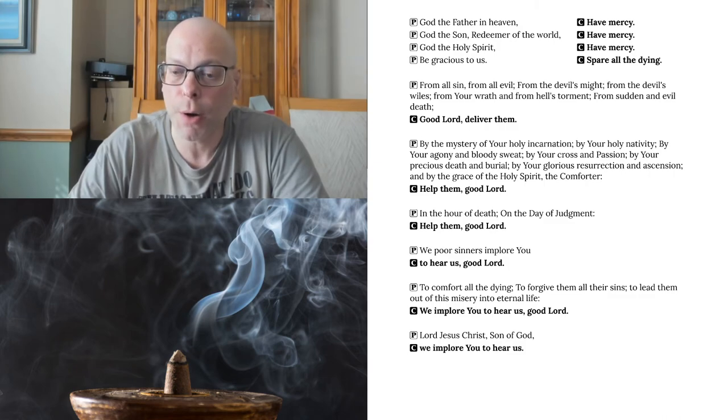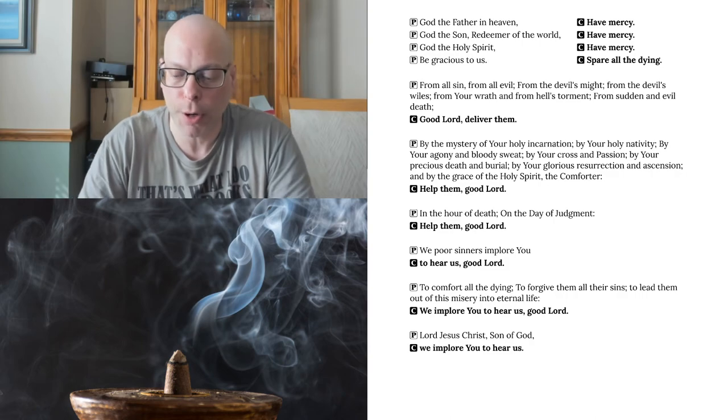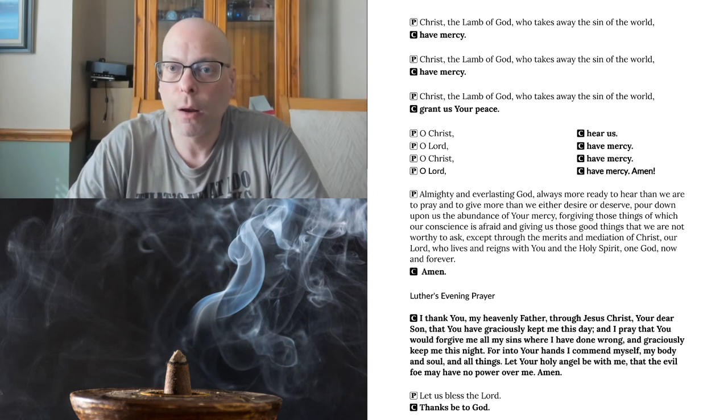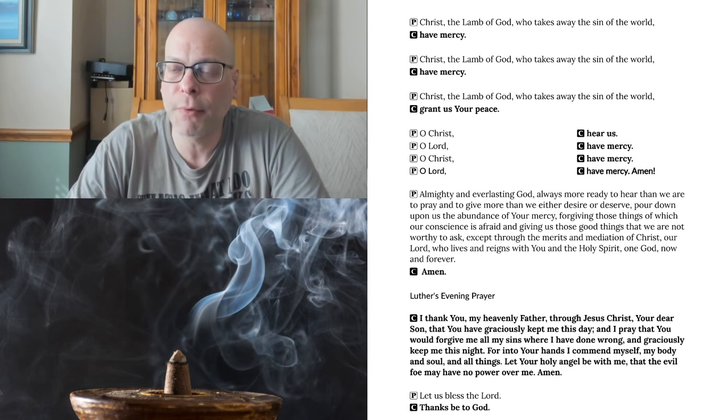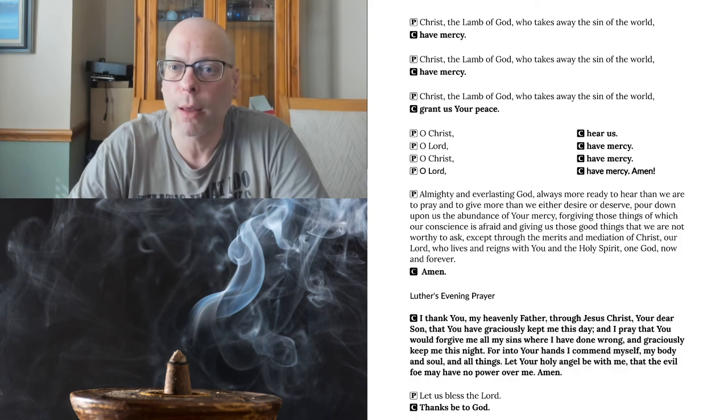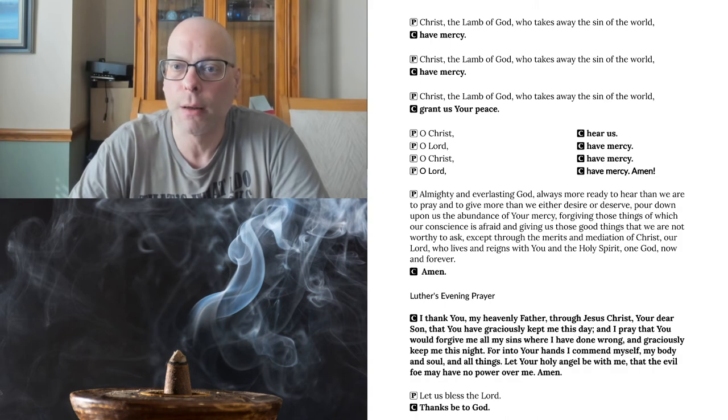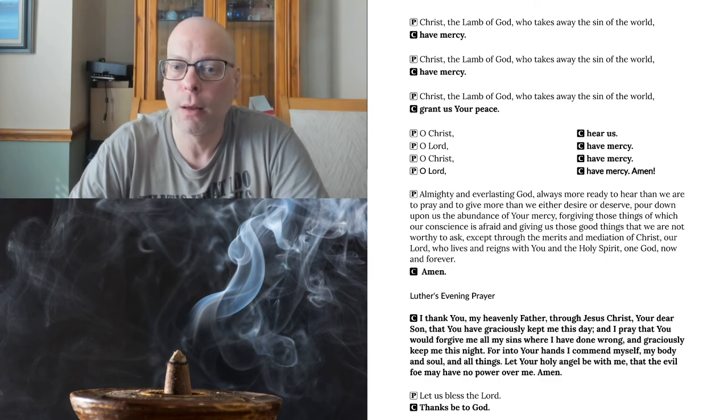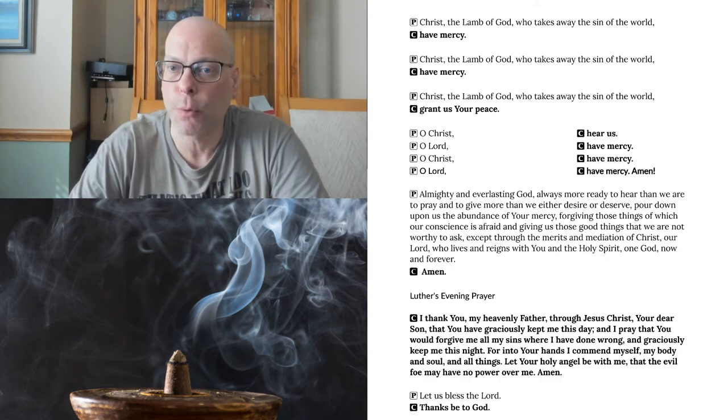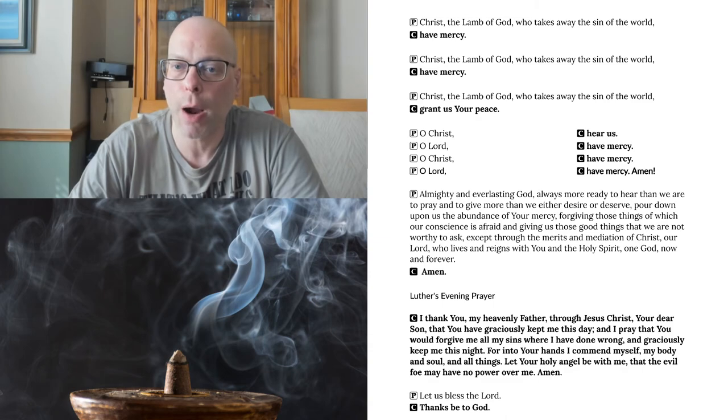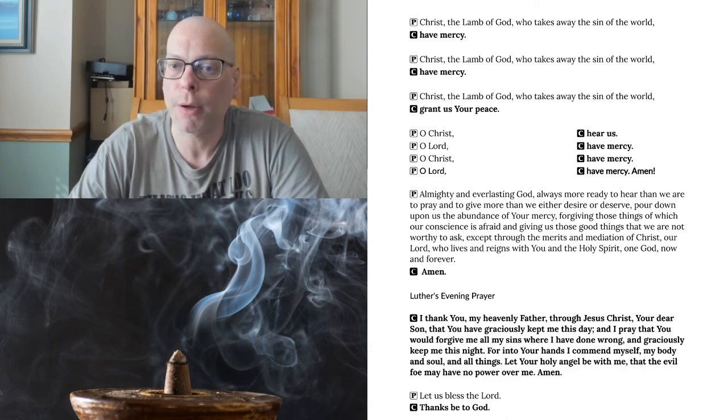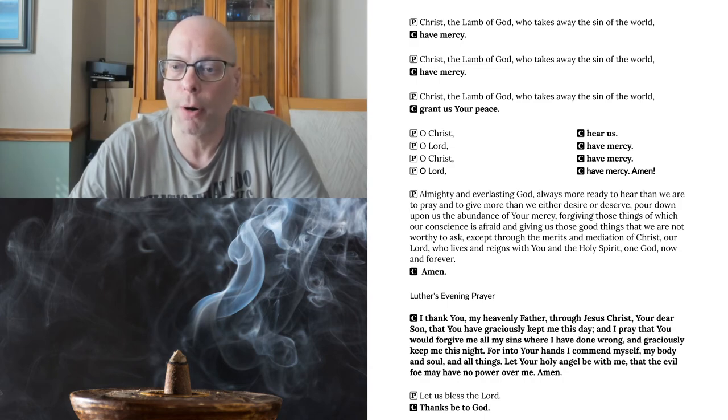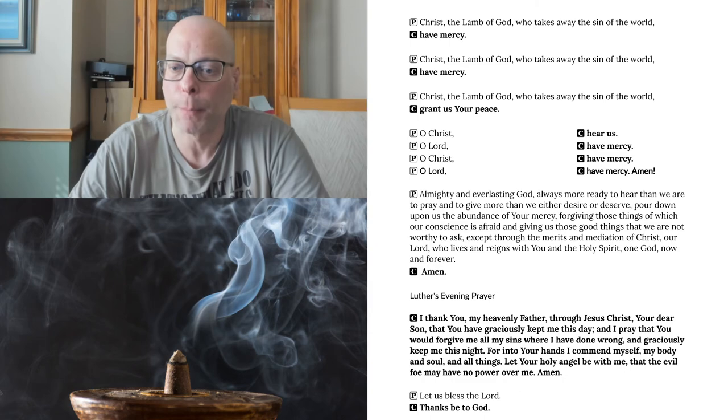Lord Jesus Christ, Son of God, we implore you to hear us. Christ, the Lamb of God, who takes away the sin of the world, have mercy. Christ, the Lamb of God, who takes away the sin of the world, have mercy. Christ, the Lamb of God, who takes away the sin of the world, grant us your peace. O Christ, hear us. O Lord, have mercy. O Christ, have mercy. O Lord, have mercy. Amen.